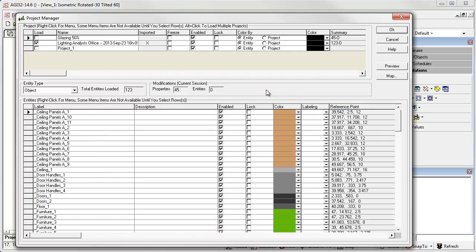Note, there are now no windows in the original project. They've all been moved to Glazing 50%.